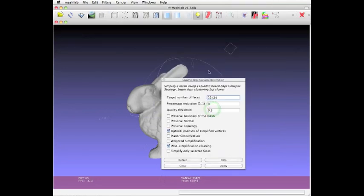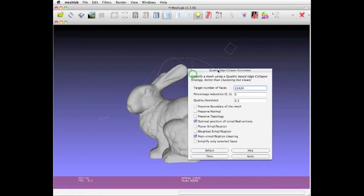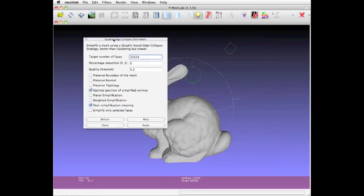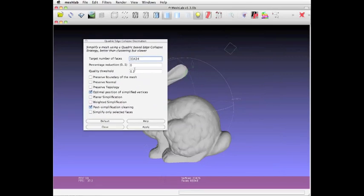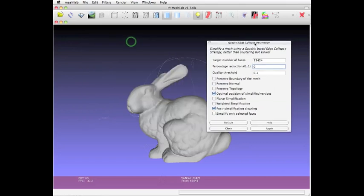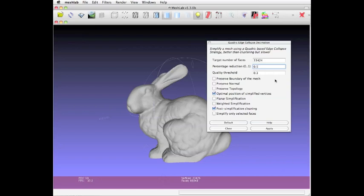You click on it and get a little pop-up. The easiest thing to do, I find, is just to enter a percentage for the simplification. I'll do quite a large simplification—I'll reduce the vertices by half. The only thing you have to do is click Apply.